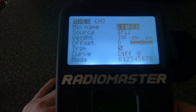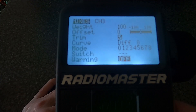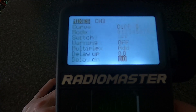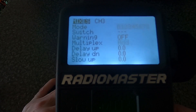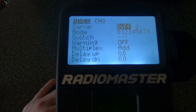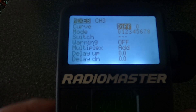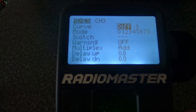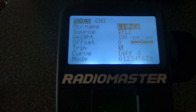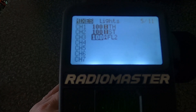All you need to do is go down to a spare channel, push enter and you can see the mixer. I've named it 'lights', I've picked the switch FL2, and everything else will be default. That's all you really need to do. Let me come back out of there and show you what's actually set this up.